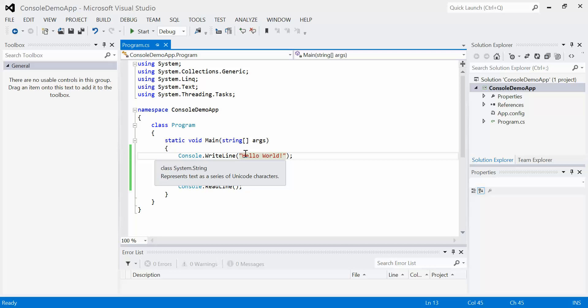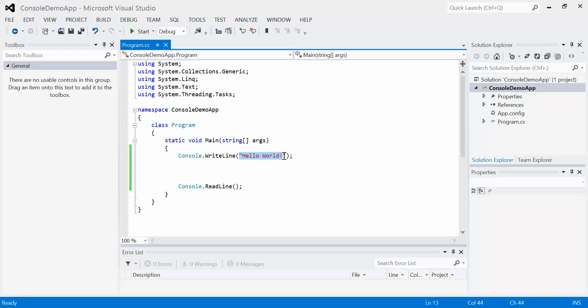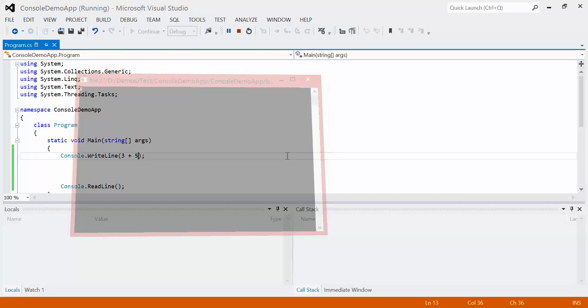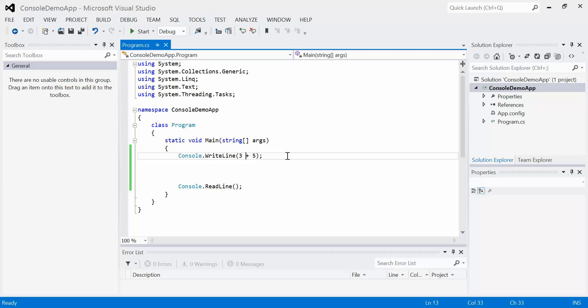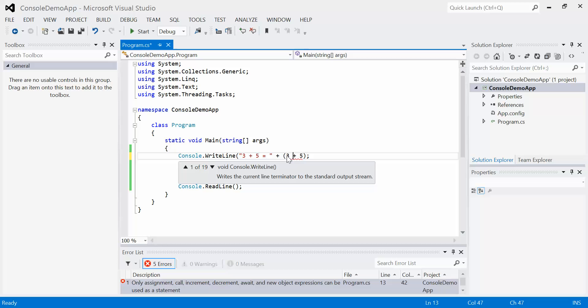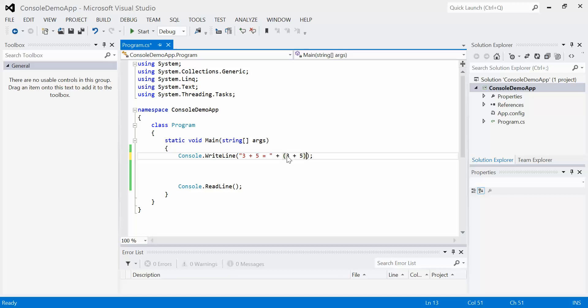However, in a console program, we can actually do all sorts of things. We can actually do equations and anything else we want in here. For example, I could do something like this. 3 plus 5. And what I'm going to get on the screen is the result, which is 8. This is pretty handy. I can actually combine things too. So maybe I want to create a whole equation with the result. So I could say 3 plus 5 equals, and then I can essentially add to that.